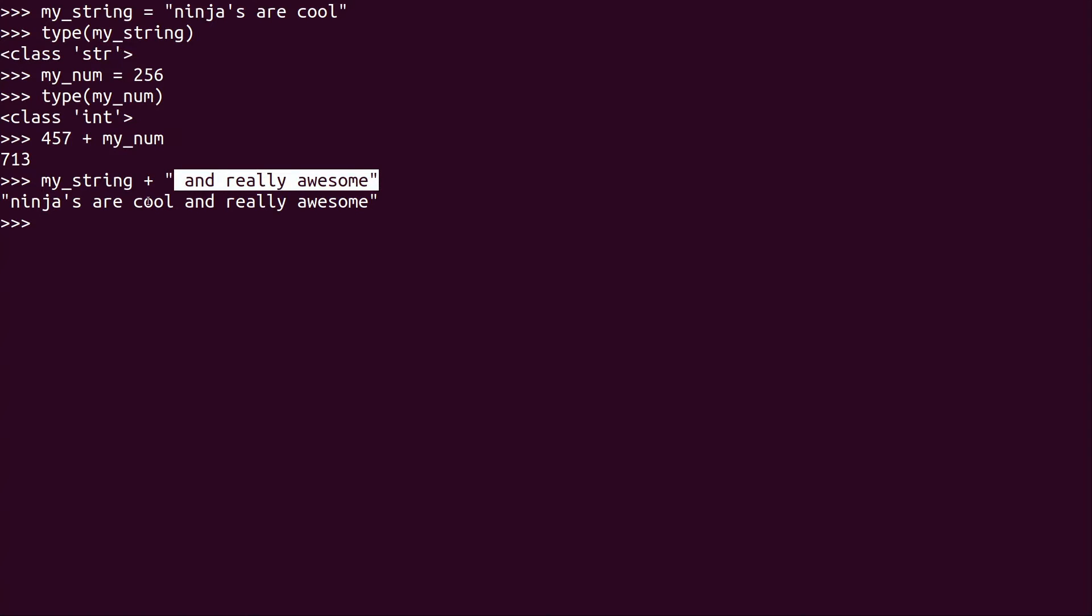And then it's going to also just print this. So you can see right here, it just went ahead and printed both statements side by side. But you can probably already see where I'm about to go with this.